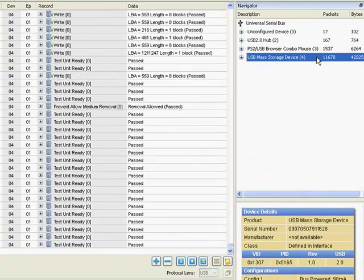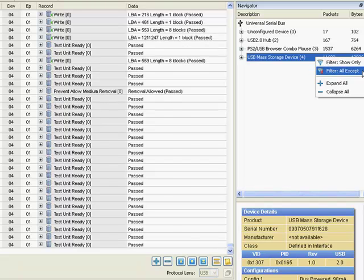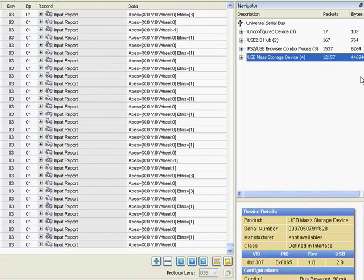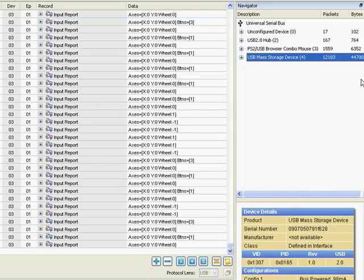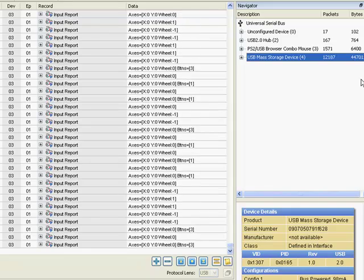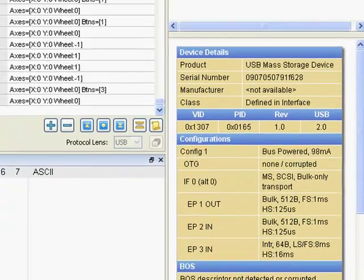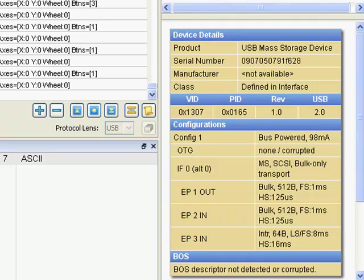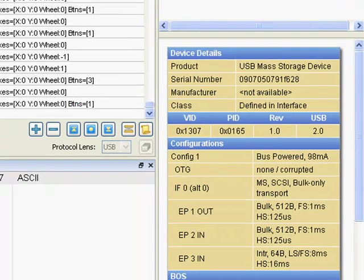We can also easily exclude traffic from a certain device. And now, you've seen how useful the bus tree in the data center software can be in your USB development. It gives you quick access to the underlying details of a USB device.